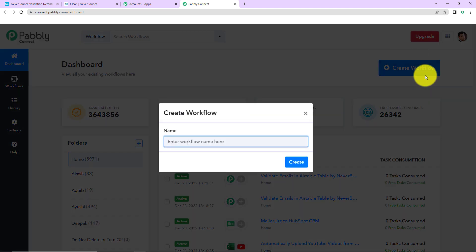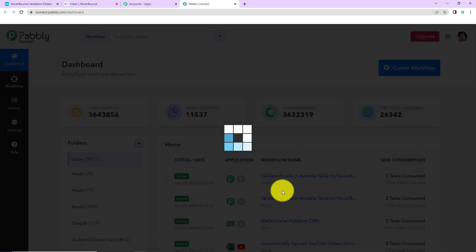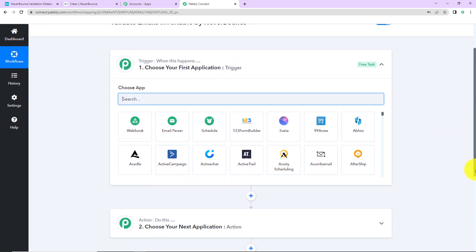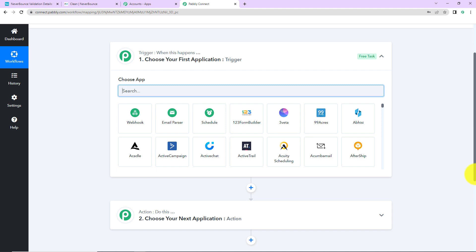Let's click on this, and a dialog box has appeared asking me to name this workflow. My objective is that I have certain details in Airtable — like name and email address — and with the help of Neverbounce I want to validate these email IDs and then update their validation status back in Airtable. So I'm going to name it 'Validate Emails in Airtable by Neverbounce.' Triggers and actions are the two core principles on which automation works — trigger is 'when this happens,' and action is 'do this,' basically the response to the trigger.